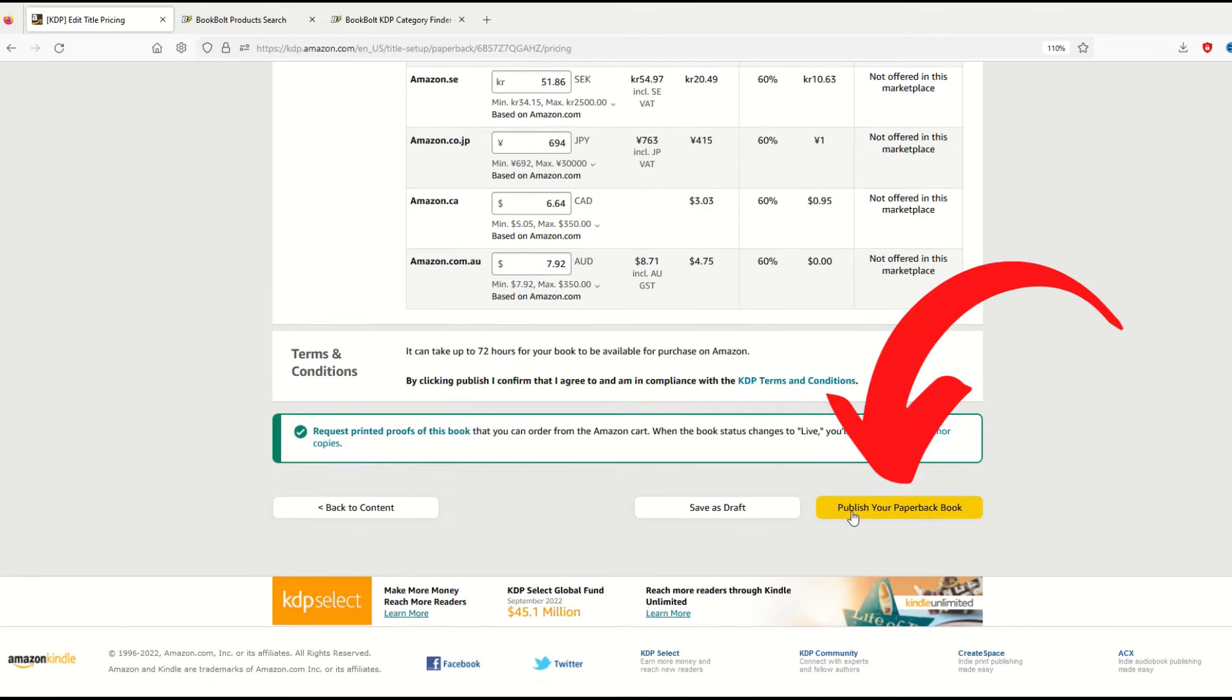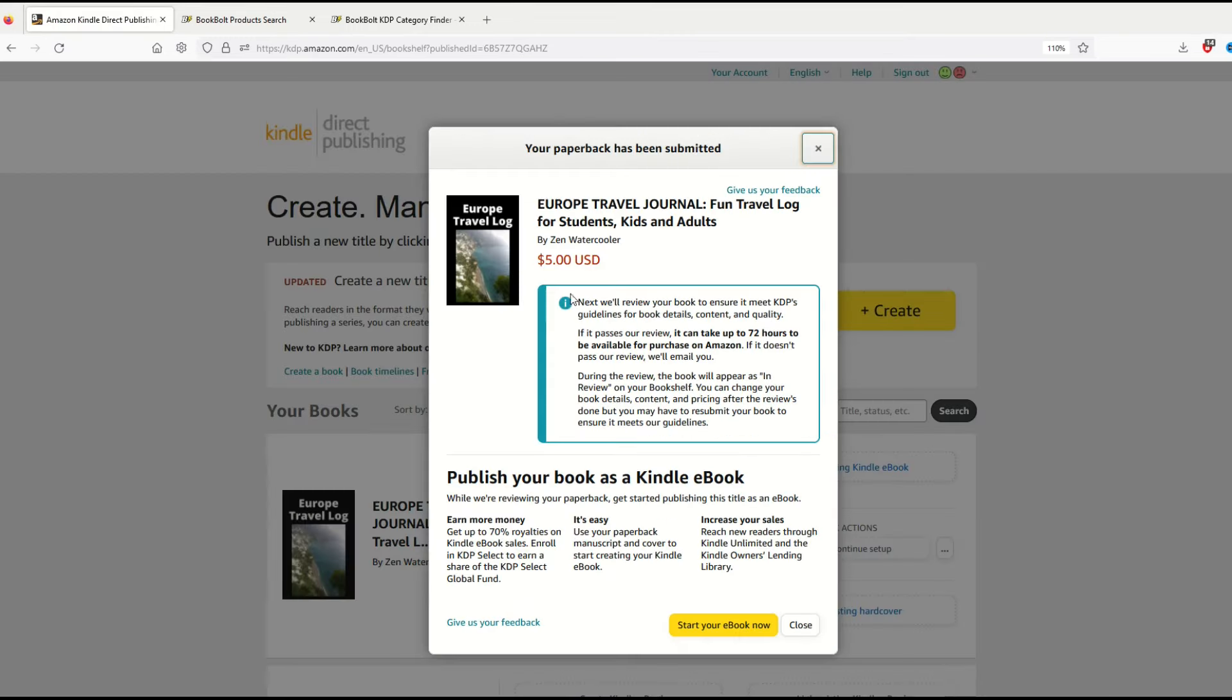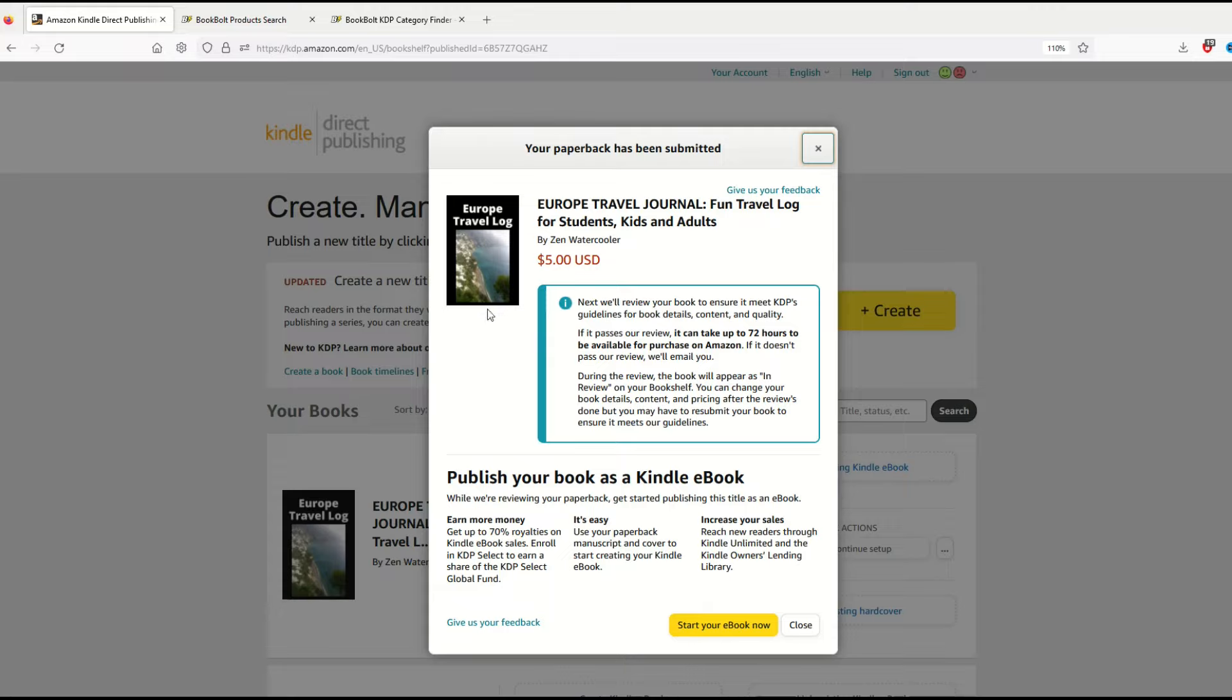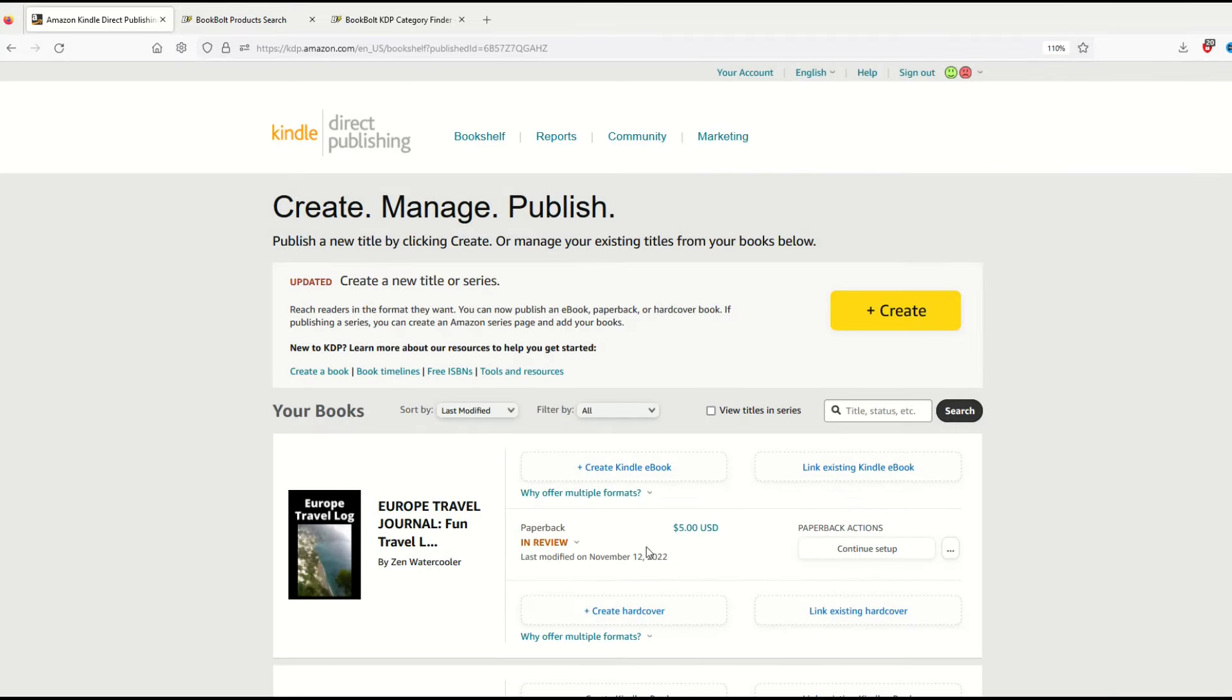From here I'm going to click publish your paperback book. And here we go—it's up on Amazon getting reviewed. It says if it passes our review it can take 72 hours. There it is, $5 Europe travel log. I'm not going to create an ebook, I want to make sure this is a paperback that people are purchasing. That's it. I'm going to click close and now it's in review. Once it gets published I could change things inside—the pricing, the interior if I wanted, or put it to different markets. I only selected the US market in this case, but I could expand it out.